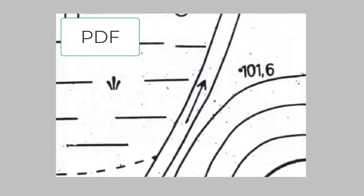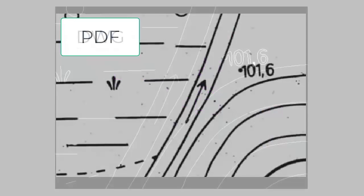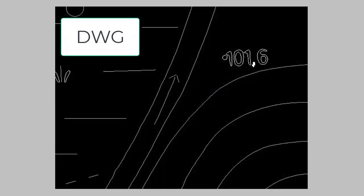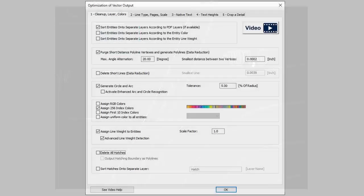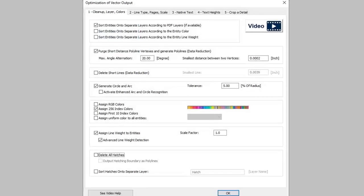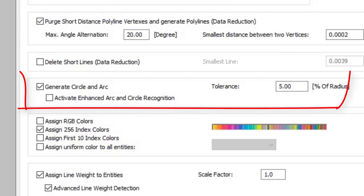The PDF pixel images can be converted into real vectors. Special functions generate circles and arcs.